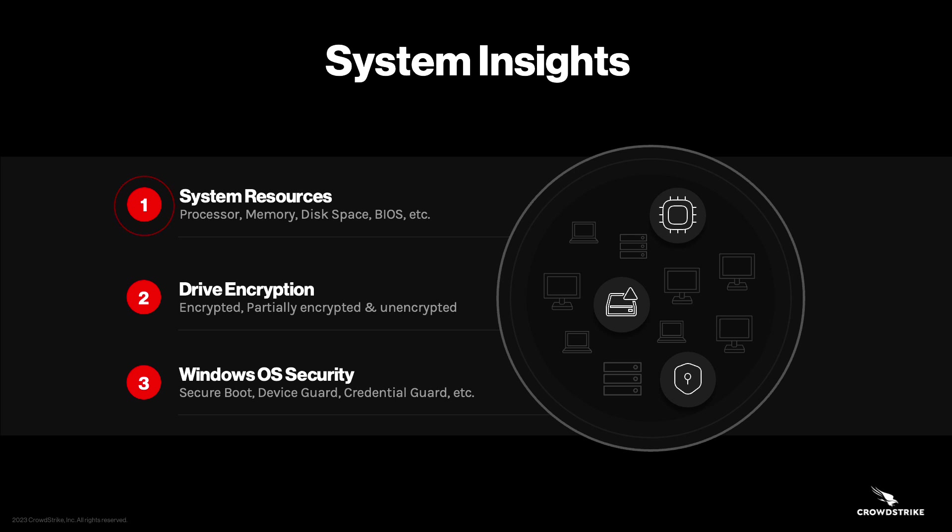disk space utilization, drive encryption status, OS security settings, and other relevant information all in one place.